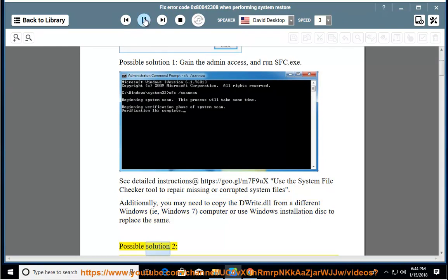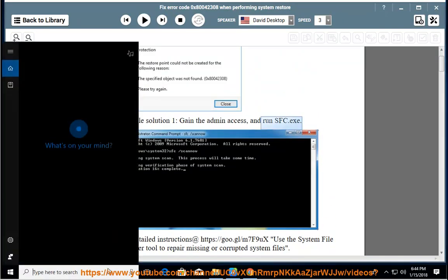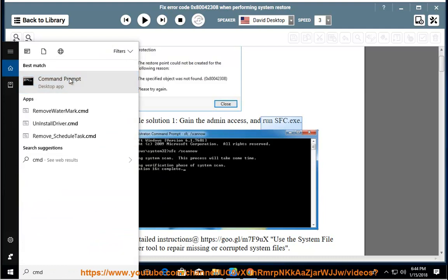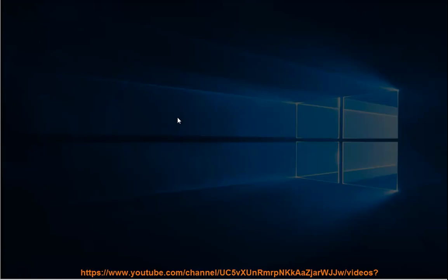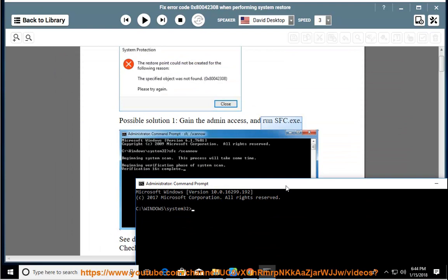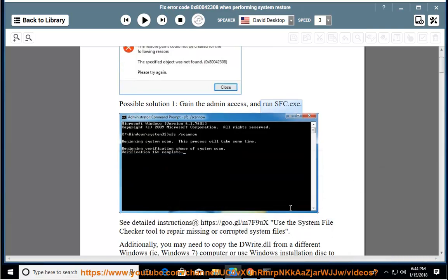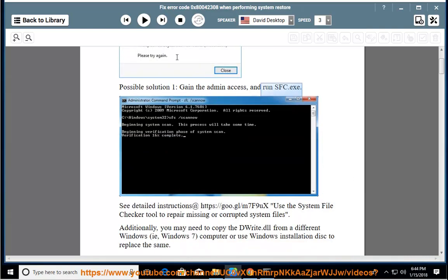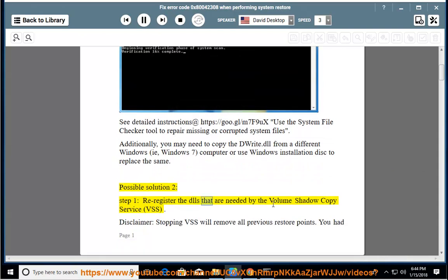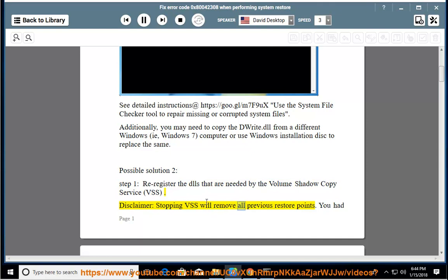Possible solution 2: Re-register the DLLs that are needed by the volume shadow copy service (VSS). Disclaimer: stopping VSS will remove all previous restore points.